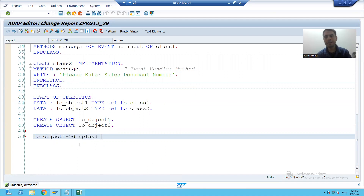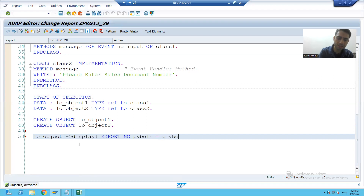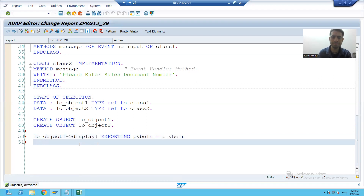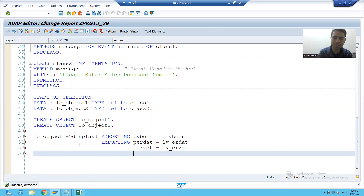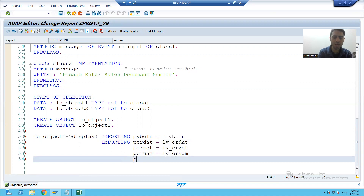All will interchange: import is export, export is import. Now exporting EVB_ELN is equal to P_VB_ELN import. E_ER that is equal to LV_ER that, E_ER_ZET is equal to LV_ER_ZET, E_ER_num is equal to LV_ER_num, PVB_type is equal to LV_VB_type.